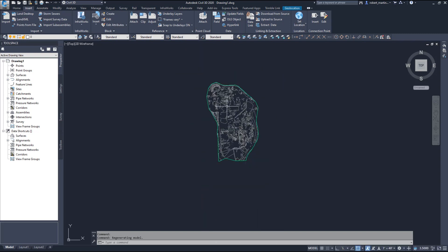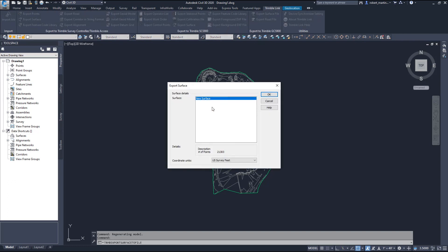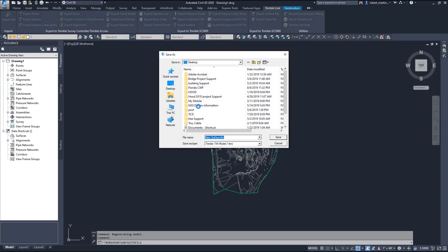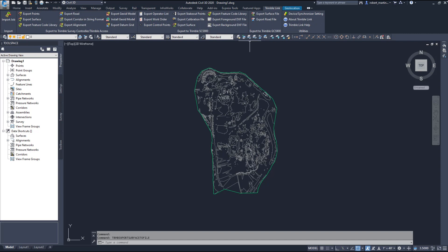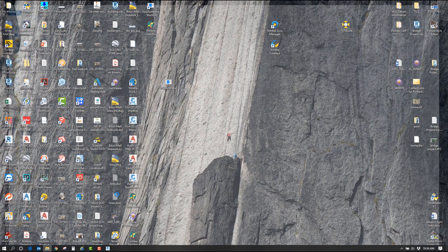Now I'm going to go back to TrimbleLink and say Export Surface File. I'll say New Surface, US survey feet. That's the surface I want to export. I'll save it to the Desktop and just call it TrimbleLink.